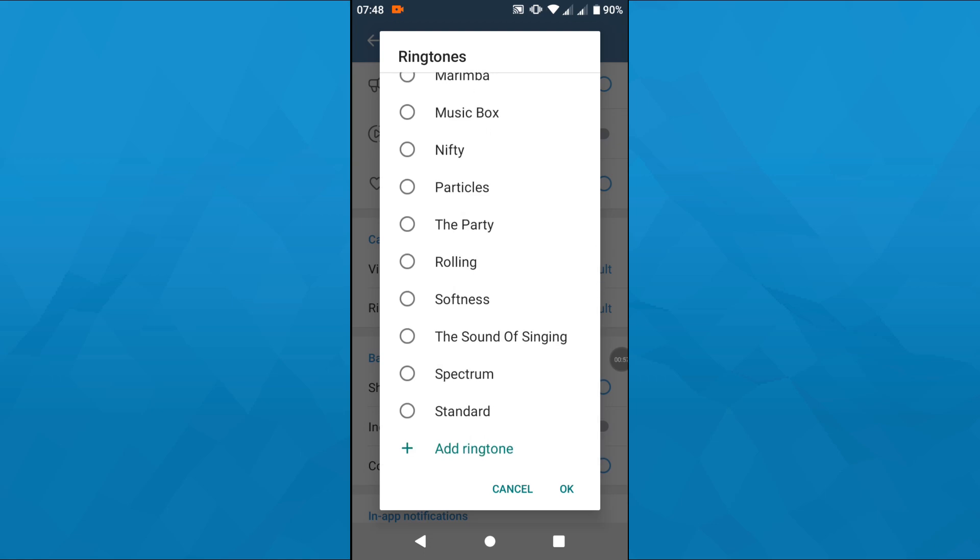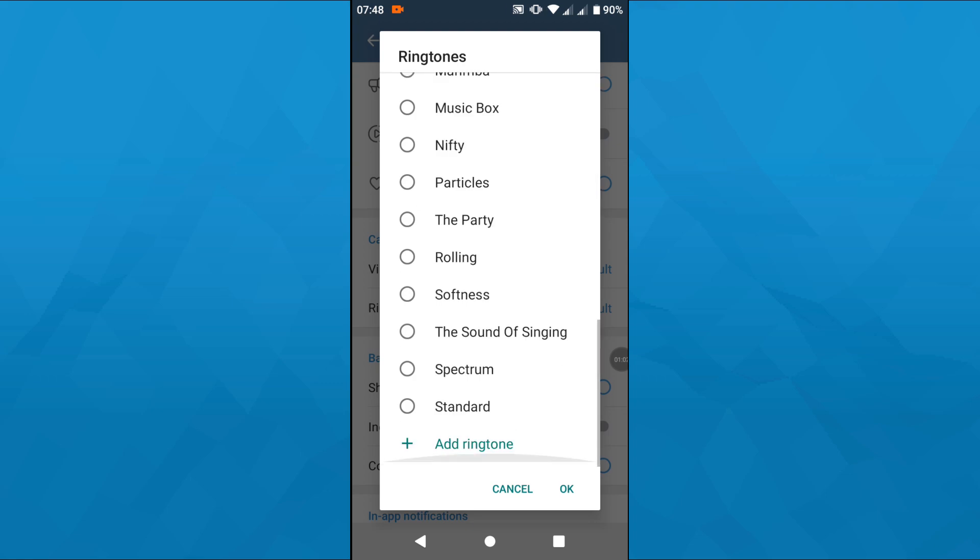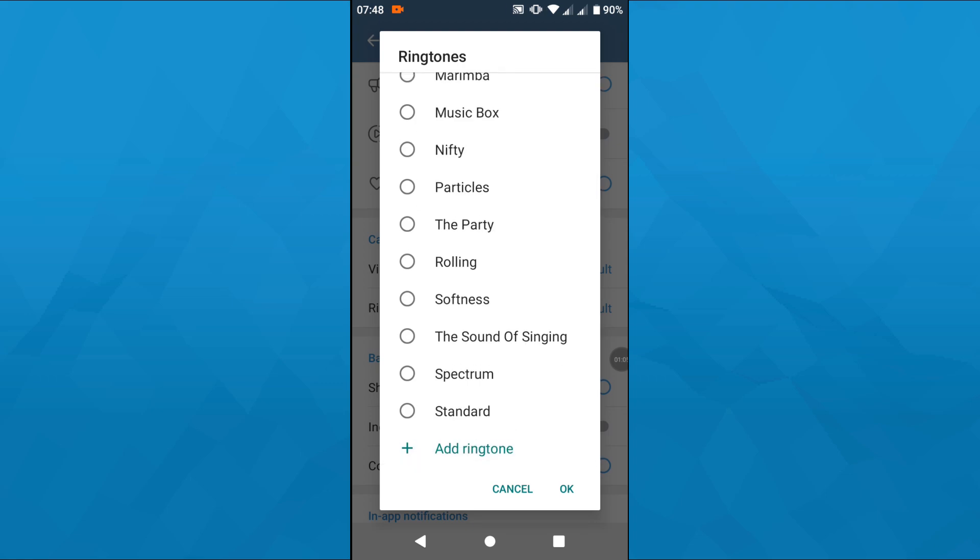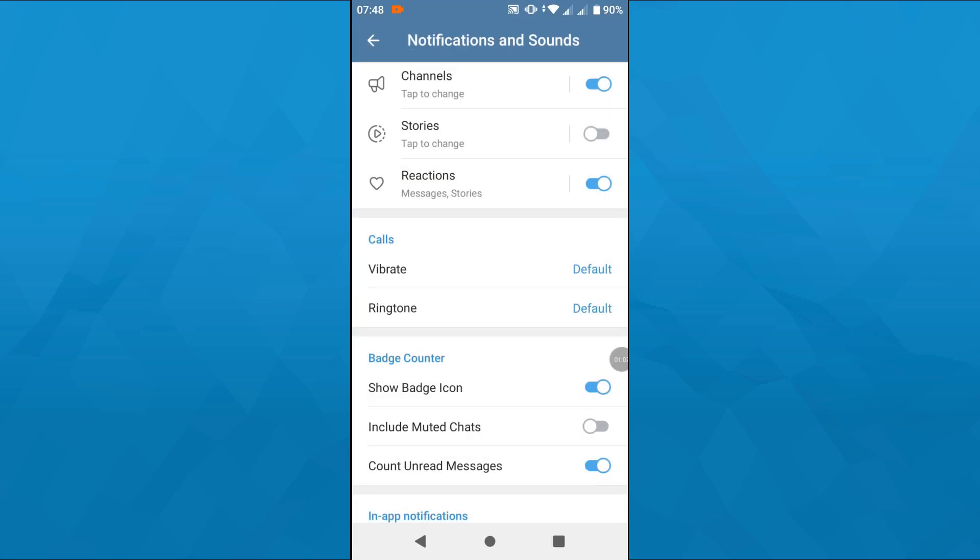Alternatively, you may also upload and add a custom ringtone by tapping on Add Ringtone here at the bottom, and for instance, upload an audio file you have stored on your device to use that one as your Telegram ringtone.